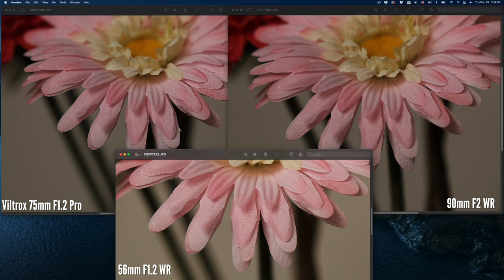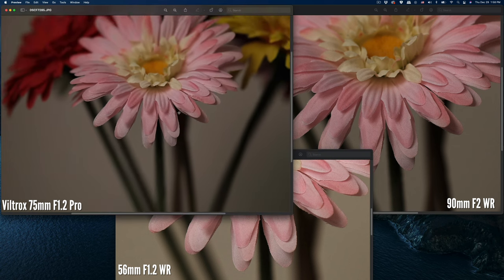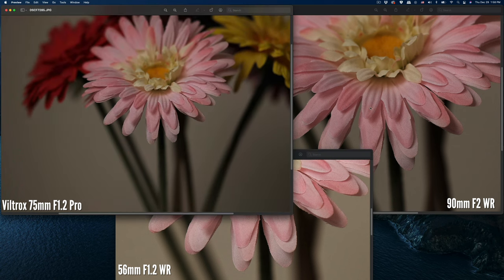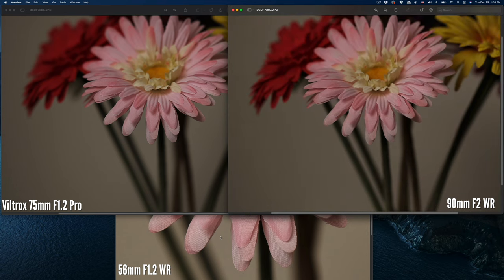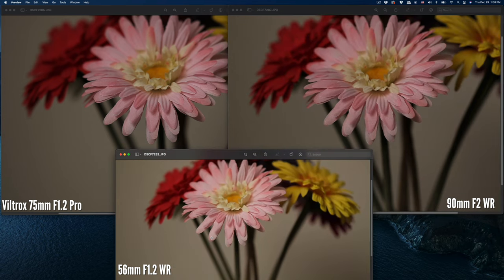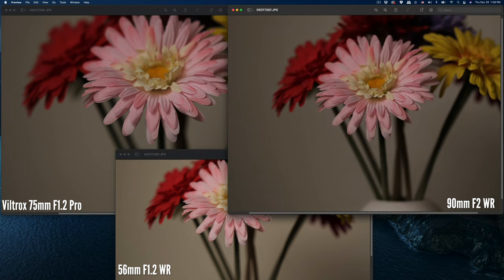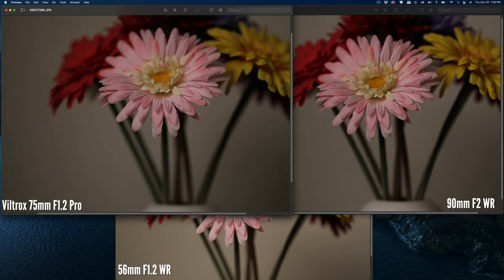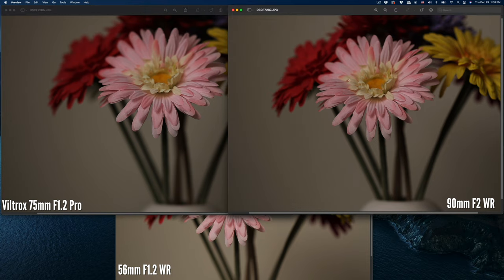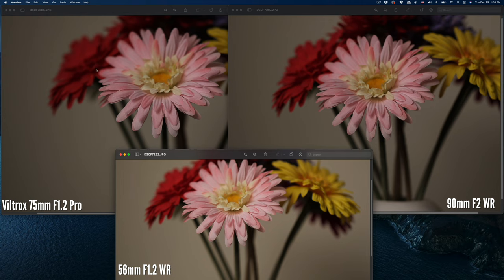From today's test, I wanted to see the bokeh differences. Let me zoom out so you can see the blur differences. You can see the flower blur between the focus area and this one is different, and the red flower blur is in between the 90 and 75.